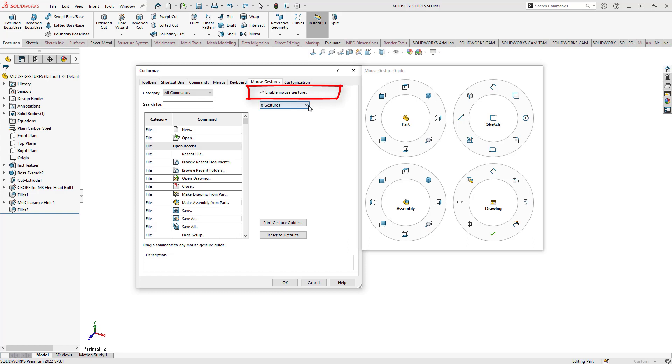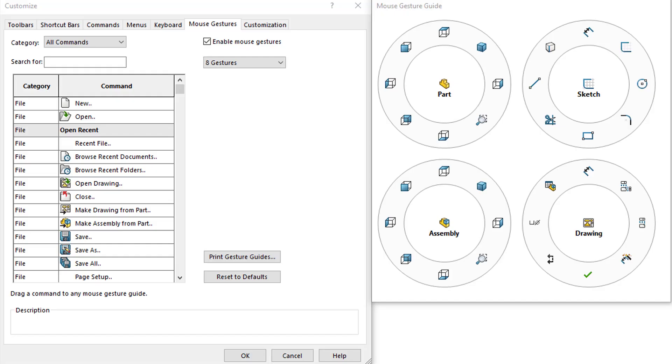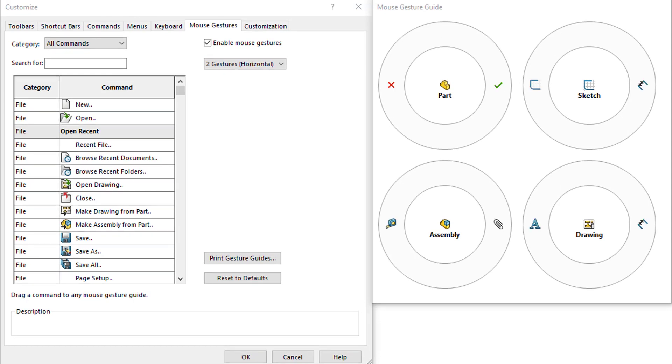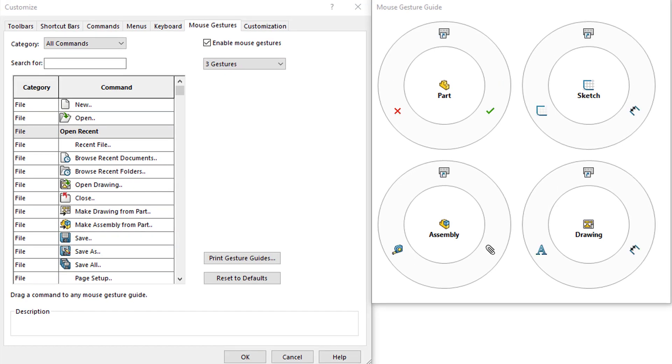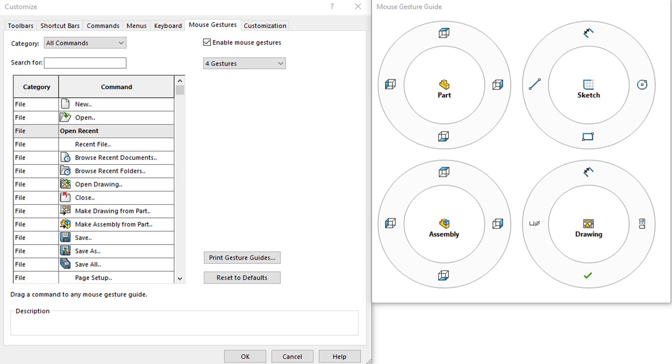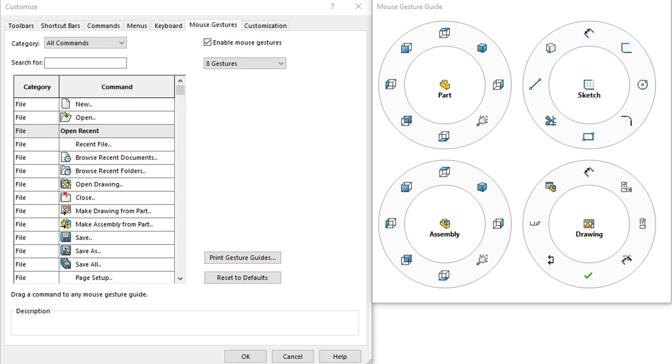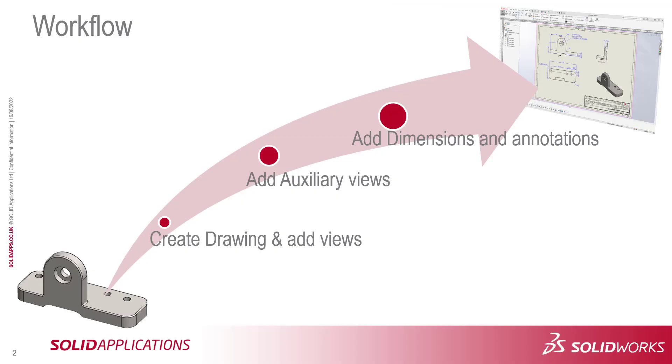First, check that there's a tick next to Enable Mouse Gestures. I have my mouse gestures set to 8, but this can be changed to 2 vertical, 2 horizontal, 3, 4, or 12. I'll change mine back to 8.